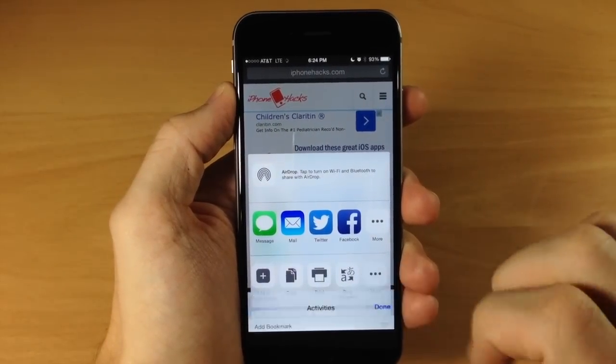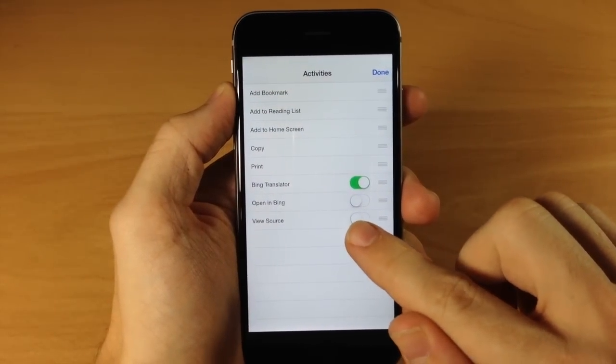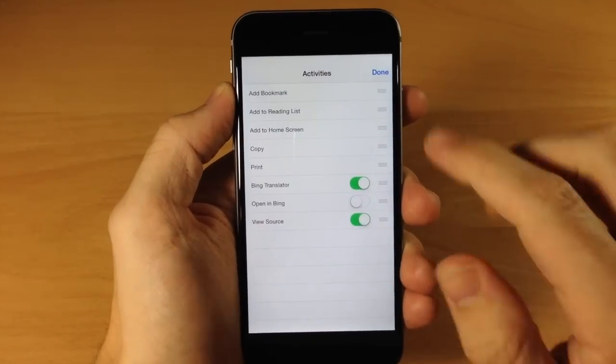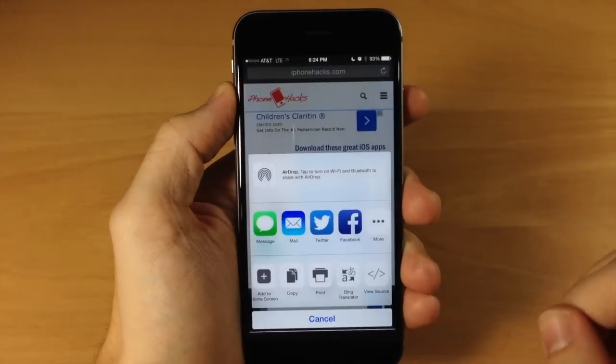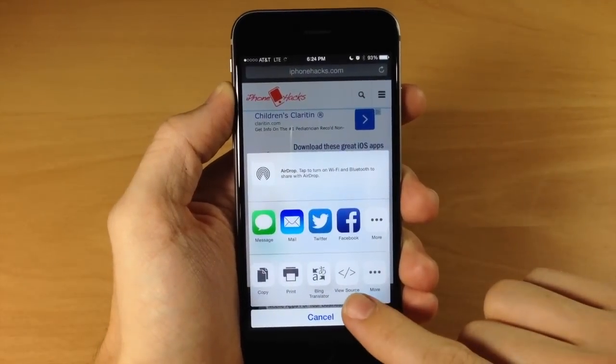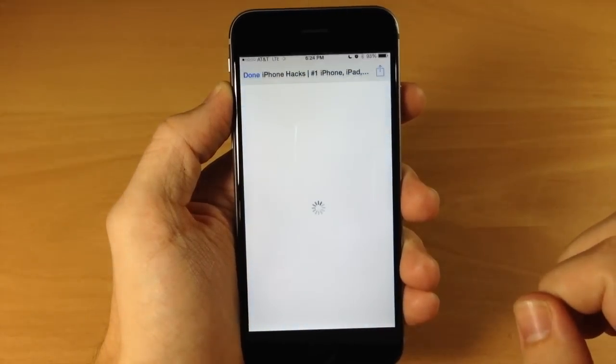You're going to swipe over to more. Once you do that, you can toggle on view source. So once you toggle that on, go ahead and tap done. If we swipe over here, we'll notice view source. So if we tap on that,